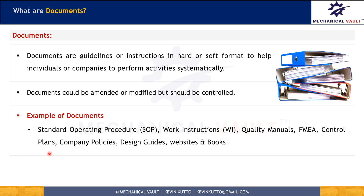Some examples of documents could be a customer list, phone list, standard operating procedures, work instructions, quality manuals, failure mode and effect analysis or FMEA — which also includes DFMEA and PFMEA — control plans, company policies, design guidelines, company websites, and books.